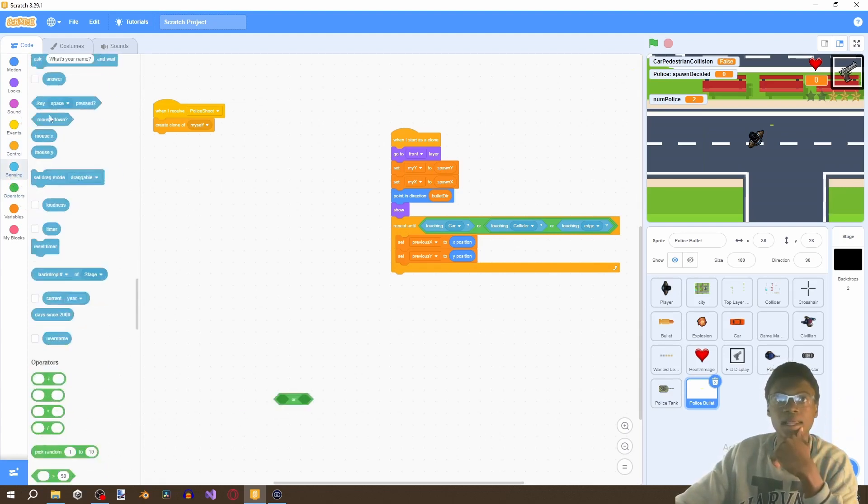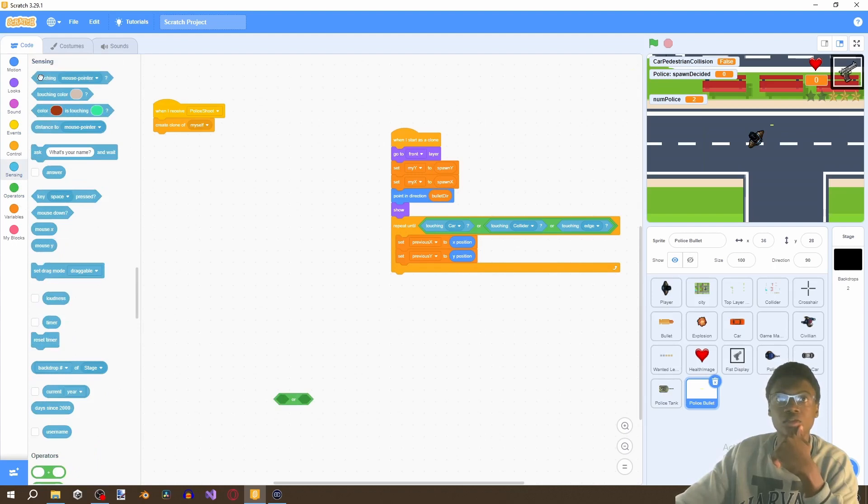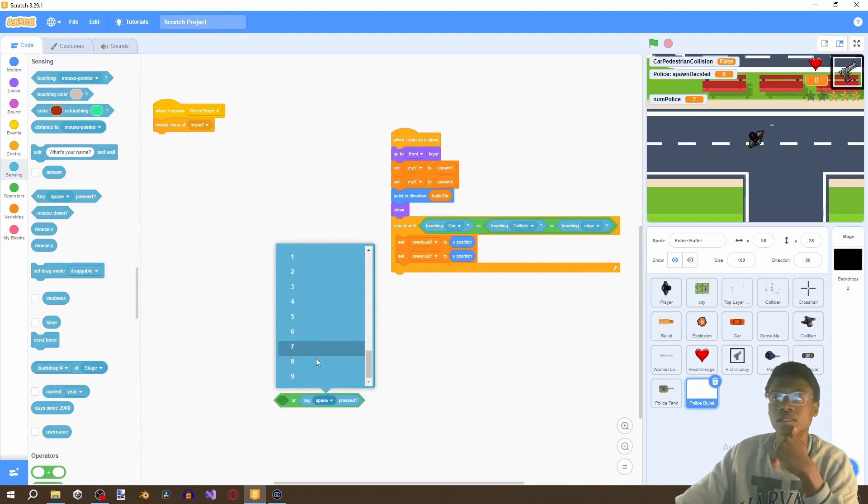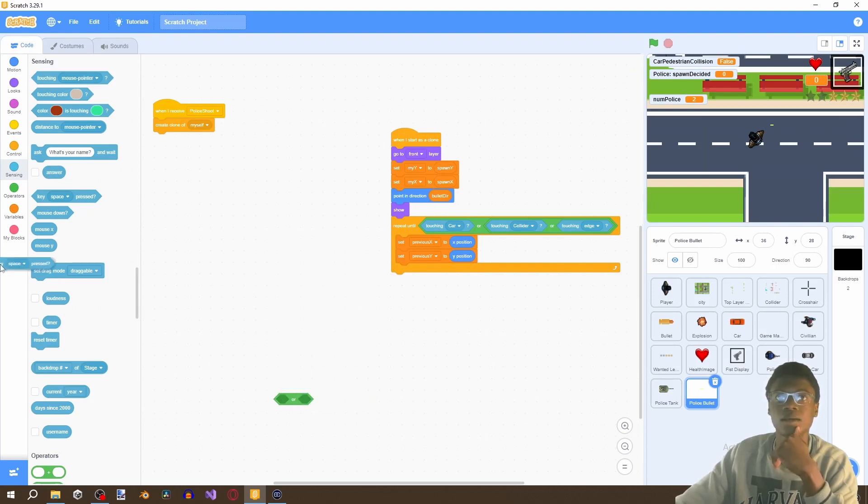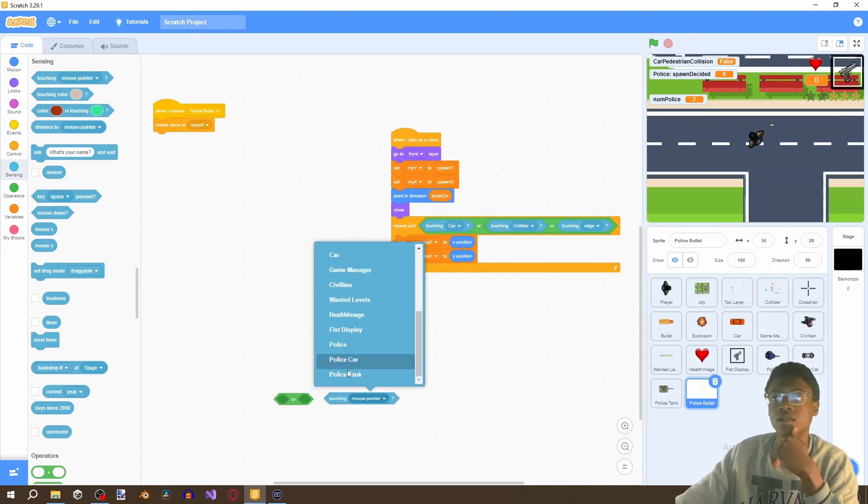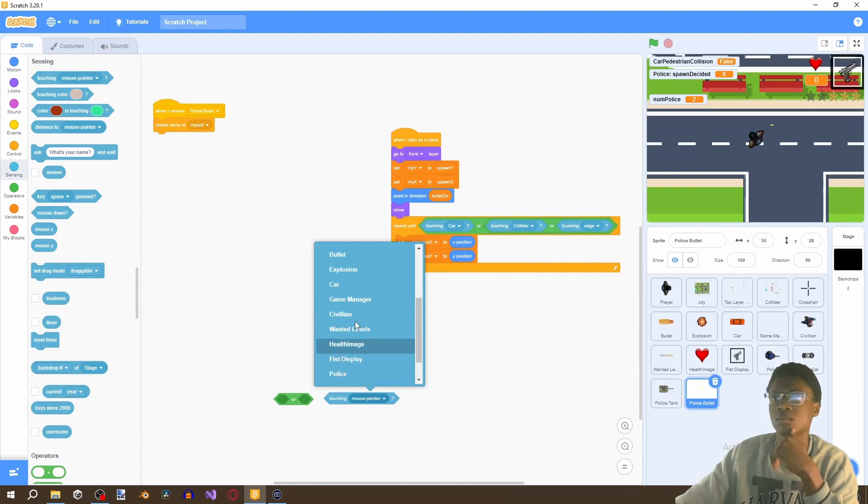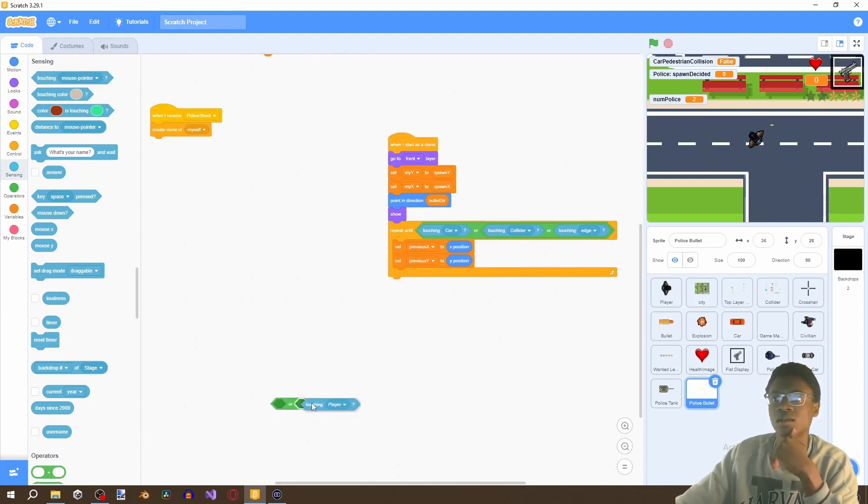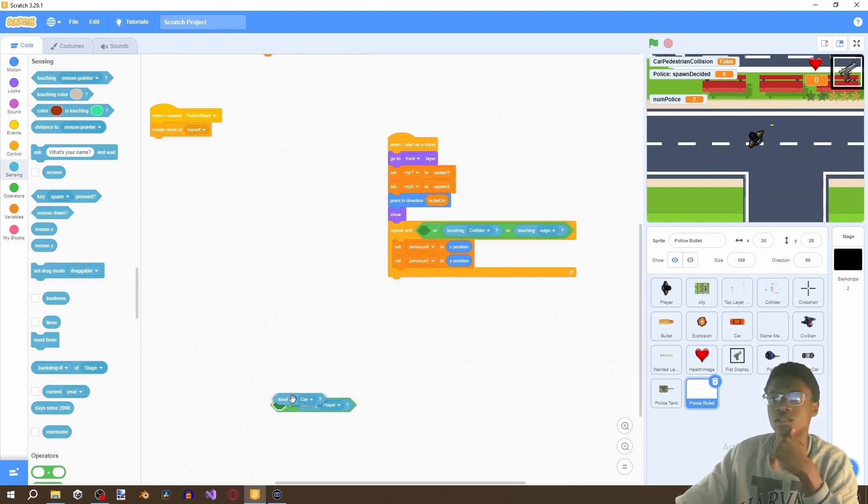So grab this right here and then we're going to say touching player so if we touch the player with this bullet okay touch player then just drag this here and then add there.